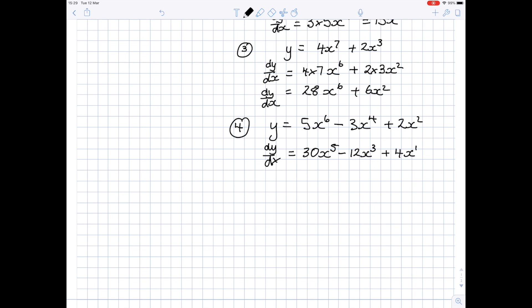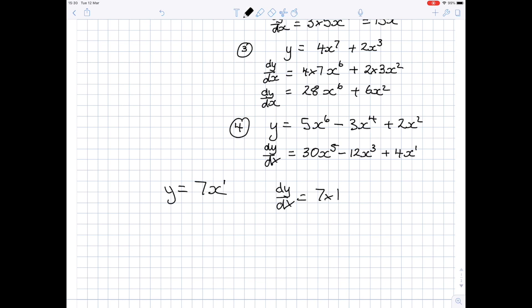There are one or two occasions where things might seem a little more difficult, but actually the process is exactly the same. Let's look at what happens when you differentiate 7x to the power 1. There is a power of 1, but you tend not to write it in. When we differentiate dy by dx: bring the power to the front — 7 times 1, x to the power 1 minus 1, which is x to the power 0. Now x to the power 0, in fact anything to the power 0, is just 1. So this becomes 7 times 1 times 1, which is just 7. In other words, when you differentiate 7x, you get 7.